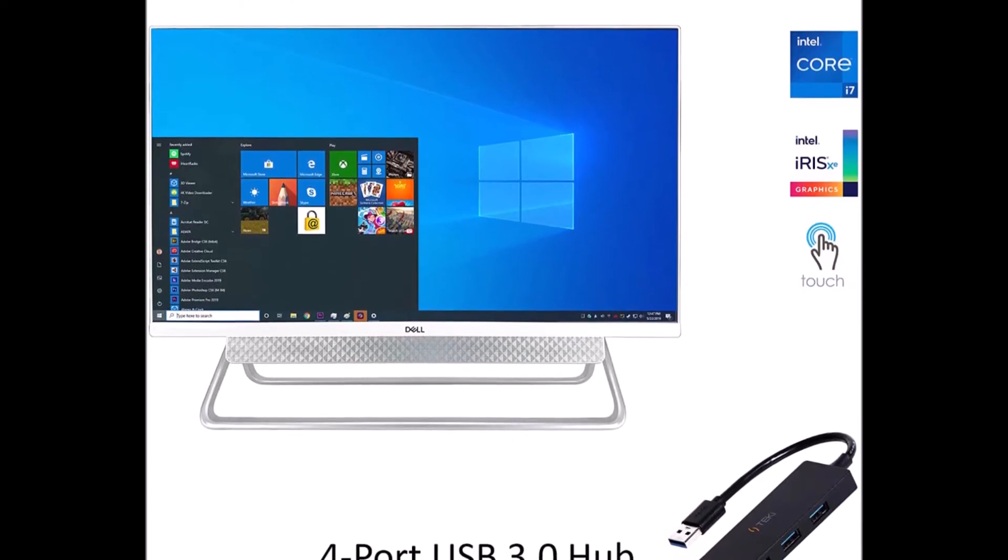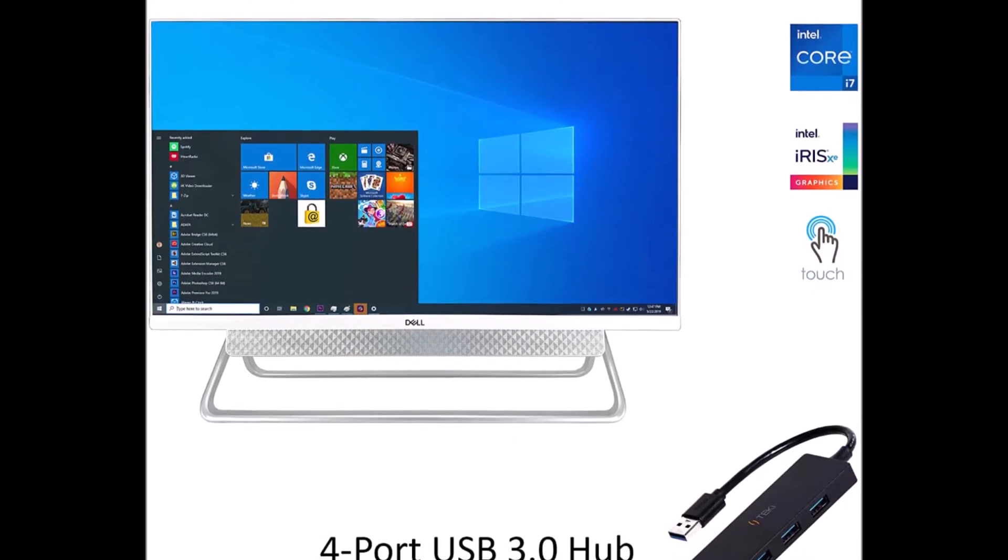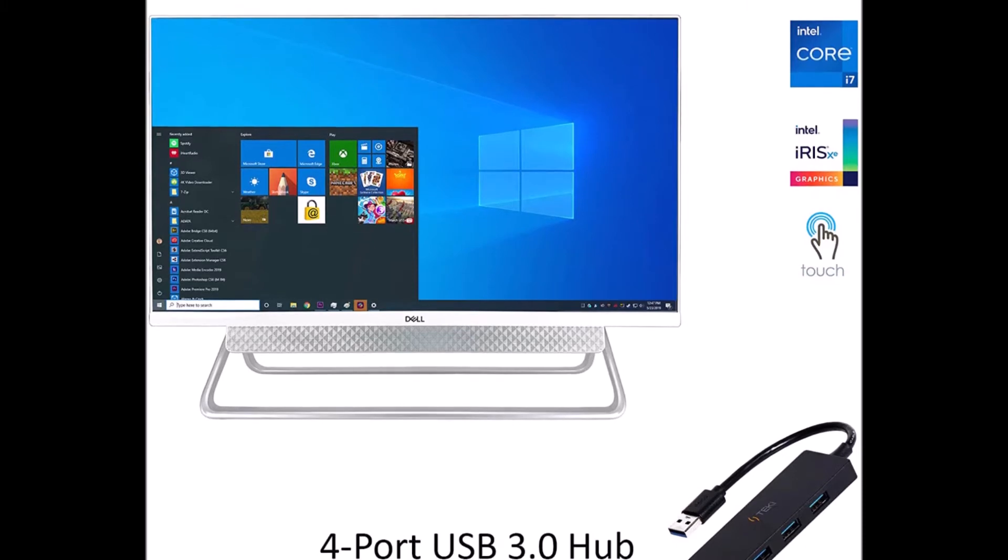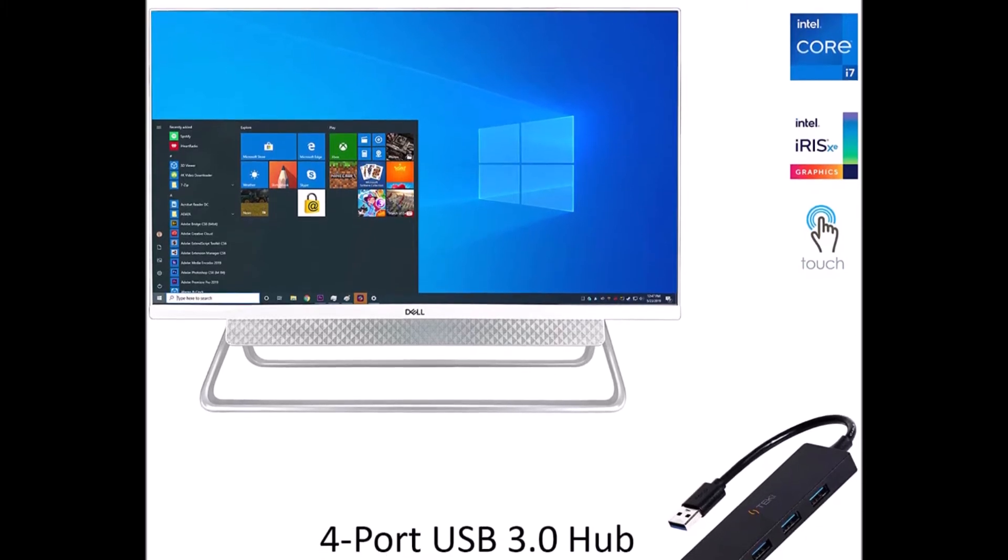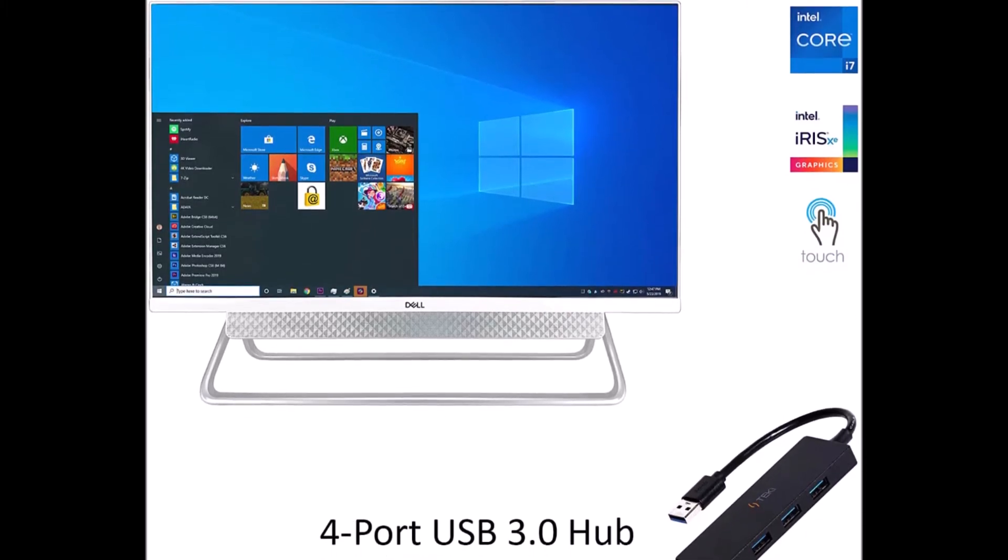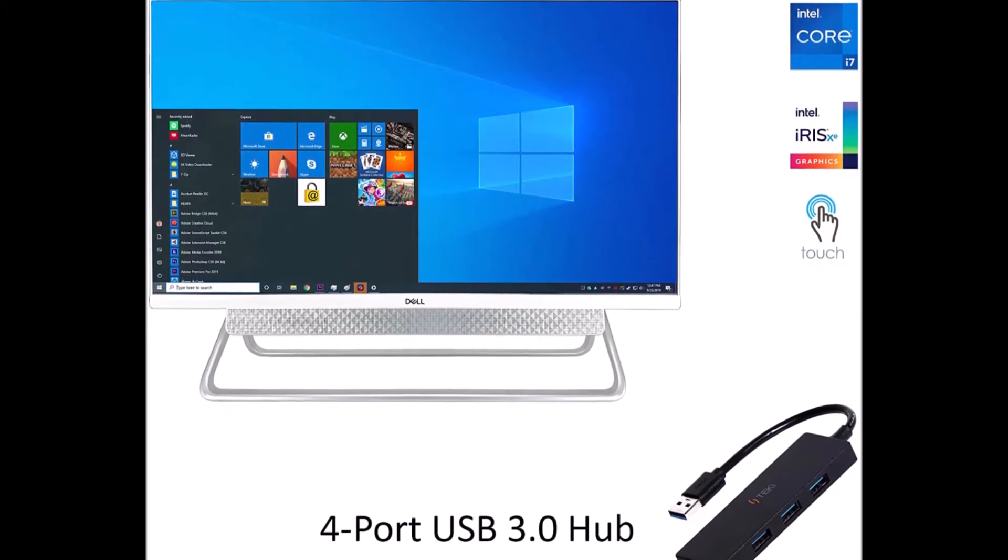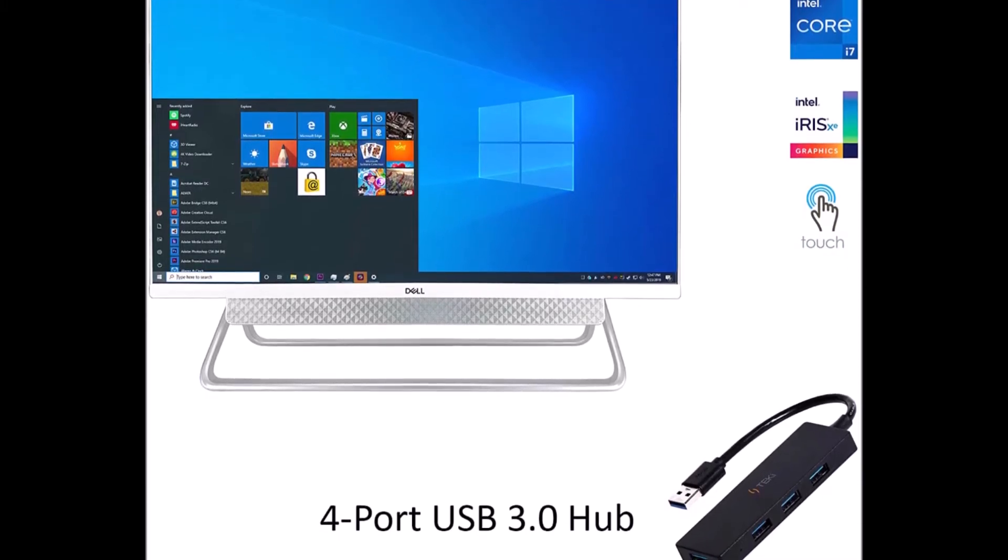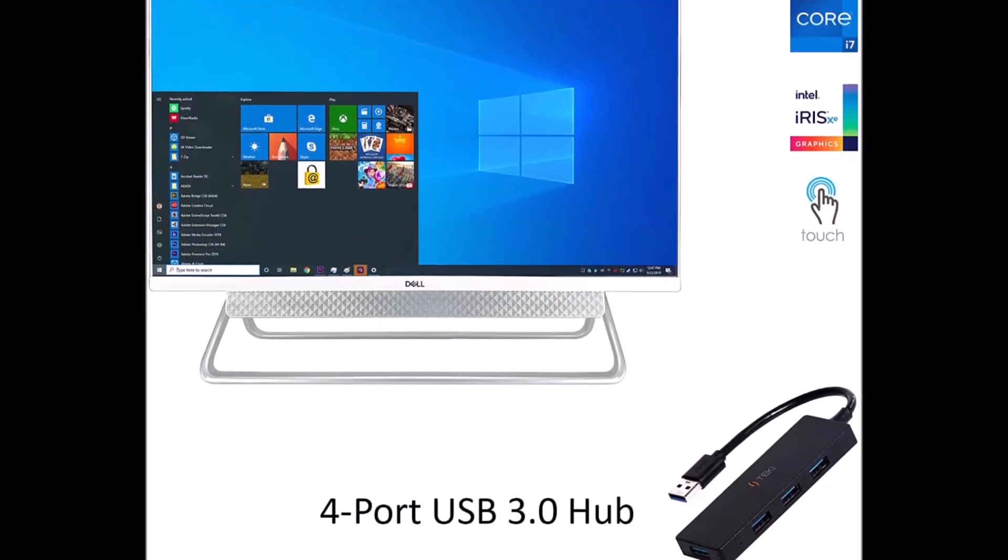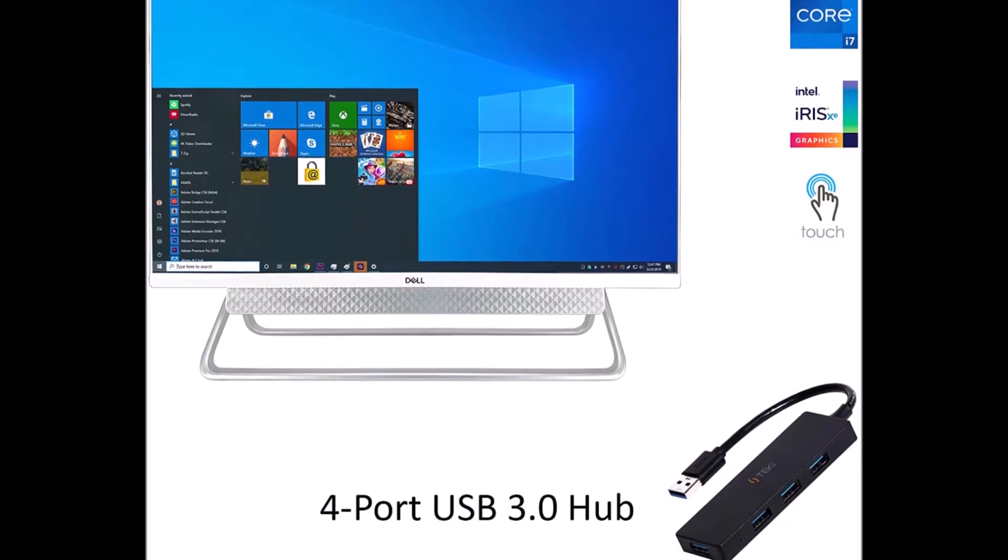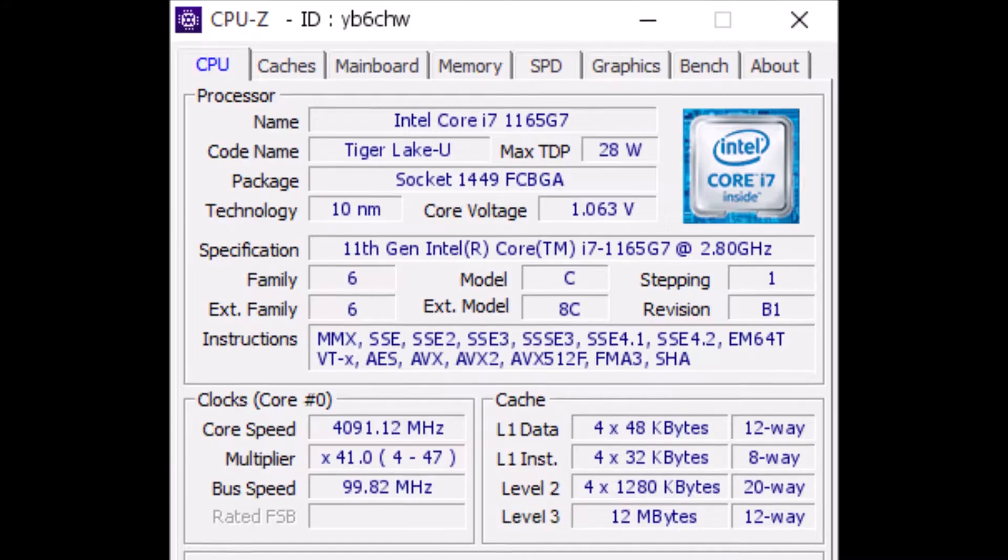On a table, countertop or kitchen counter, it has a 27-inch infinity edge touch display, which is framed by narrow 8mm silver bezels on three sides and a large chin on the bottom, which serves as the foundation for a silver speaker bar.